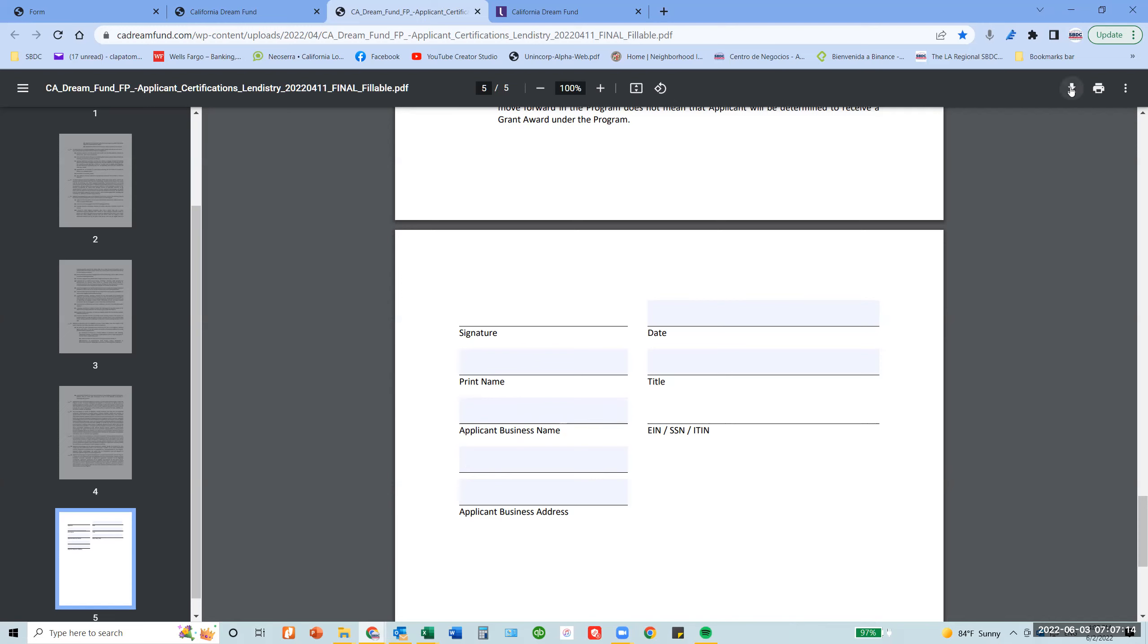Then you can download it by clicking here and then you can sign it. Once you do that, make sure you upload it again with all the other documentation in order to be ready to go to the application.